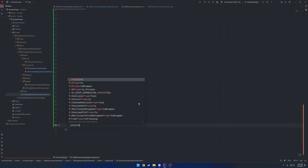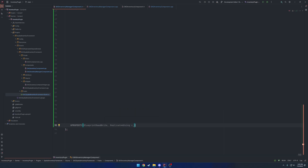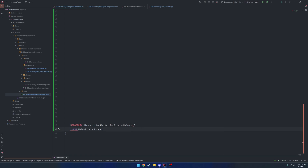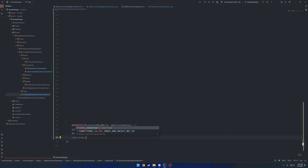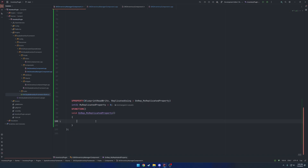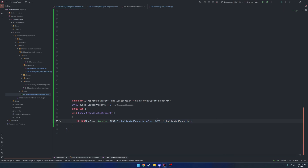Now let's begin. First we want our read-write replicated property, so: `UPROPERTY(BlueprintReadWrite, ReplicatedUsing = OnRep_MyReplicatedProperty)` with type `int32` named `MyReplicatedProperty`, initialized to zero. Then we need our OnRep function: `void OnRep_MyReplicatedProperty()`, and inside it we just print out the value using `UE_LOG(LogTemp, Warning, TEXT("MyReplicatedProperty value: %d"), MyReplicatedProperty)`.